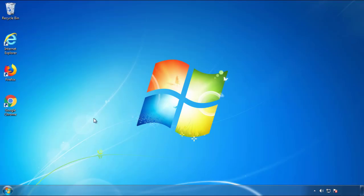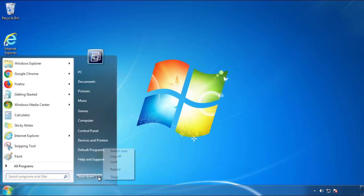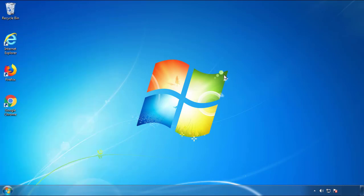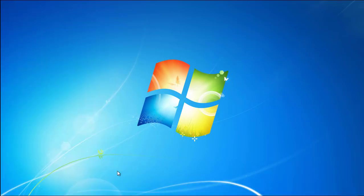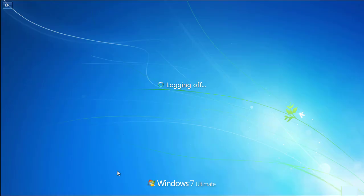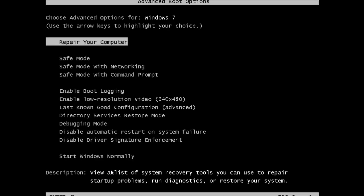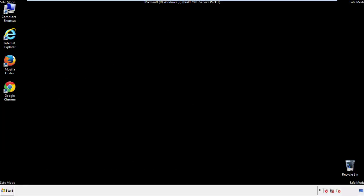Now, you need to enter safe mode. Every version of Windows has a slightly different way of entering safe mode. So if you don't know how to do it, or you're not feeling comfortable doing it on your own, there's a link below with a detailed guide that I've prepared. We'll fast forward this part for you.